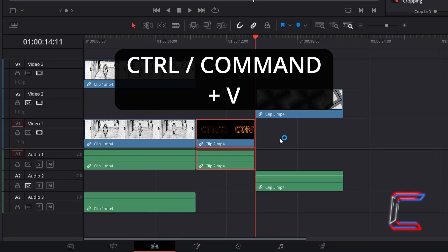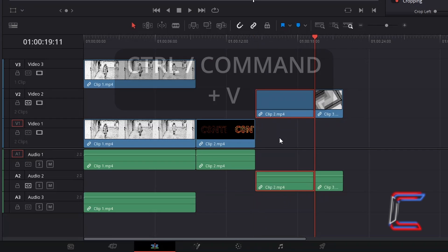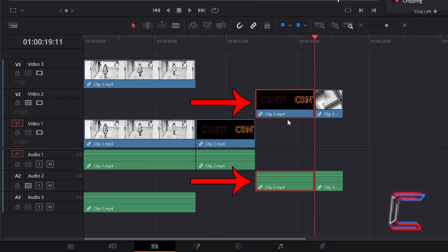Holding CTRL or CMD and press V for the normal paste option which will also overwrite any existing content on the same tracks.